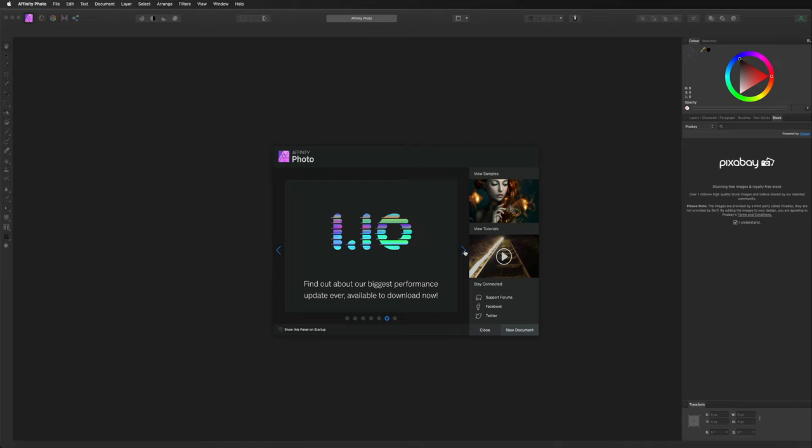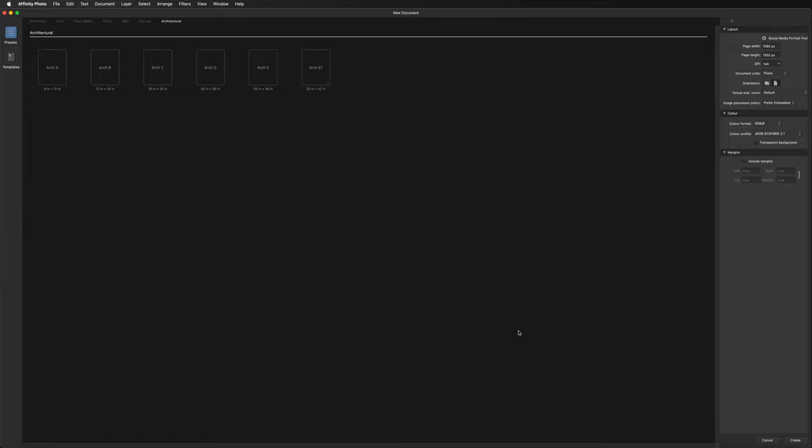As of today's recording we are in October 2021 and the current version is 1.10. However, anything you learn in today's video will be relevant to any future releases. All we need to do to get started is come down to the right hand side and click that New Document button.